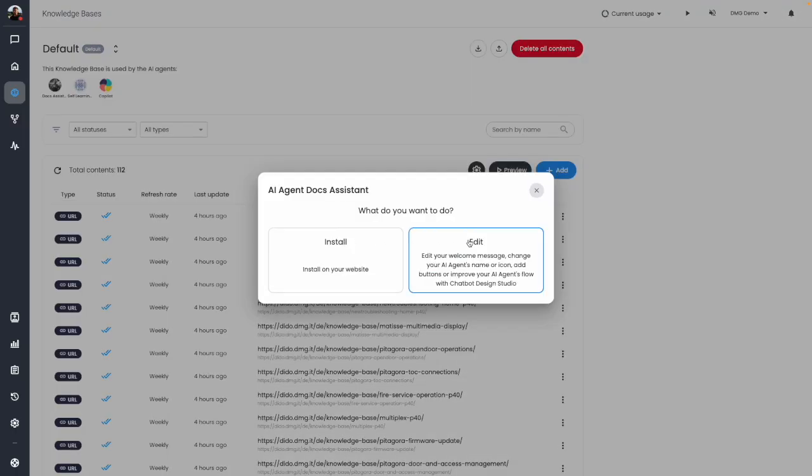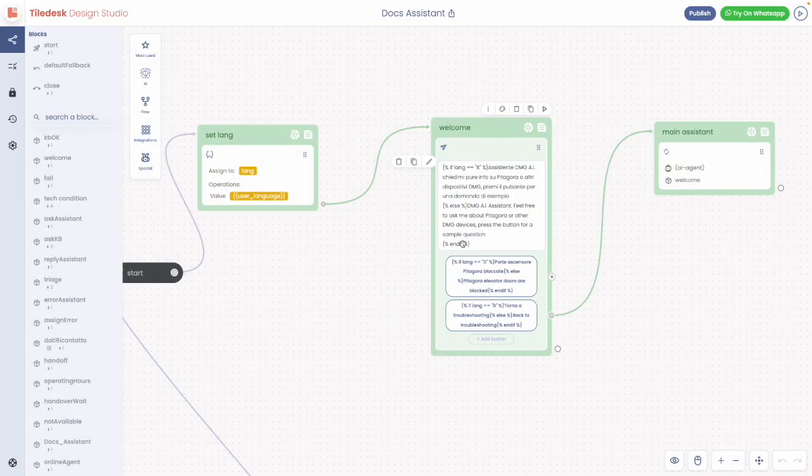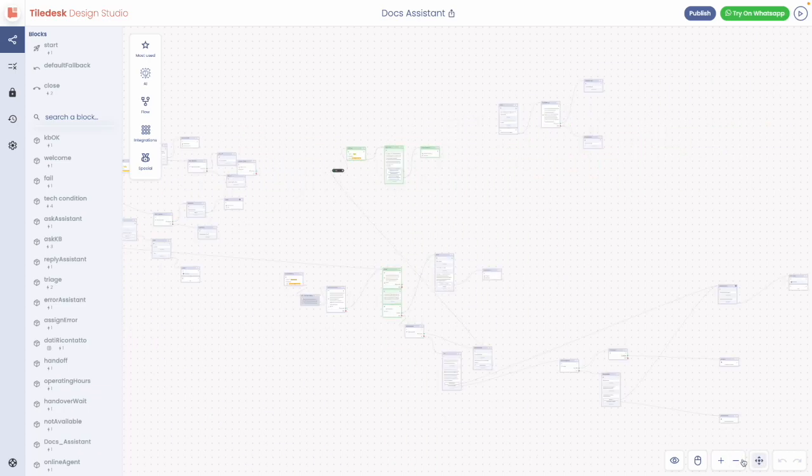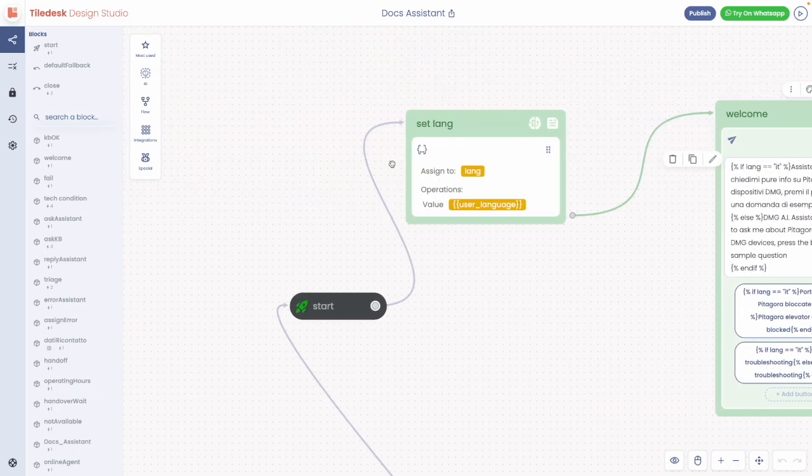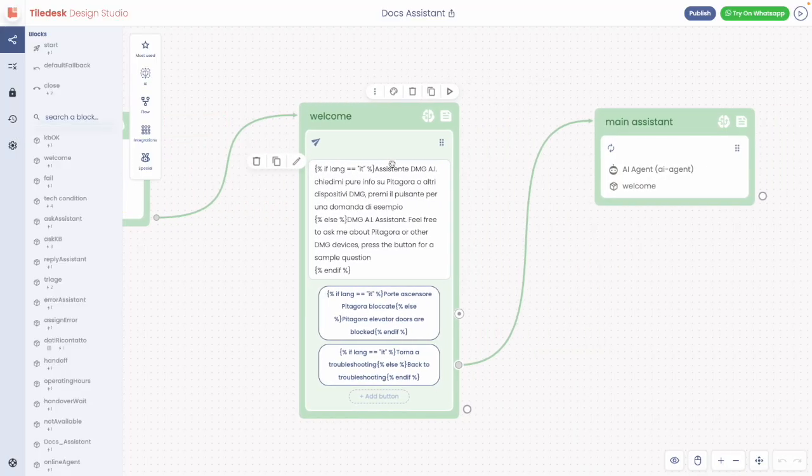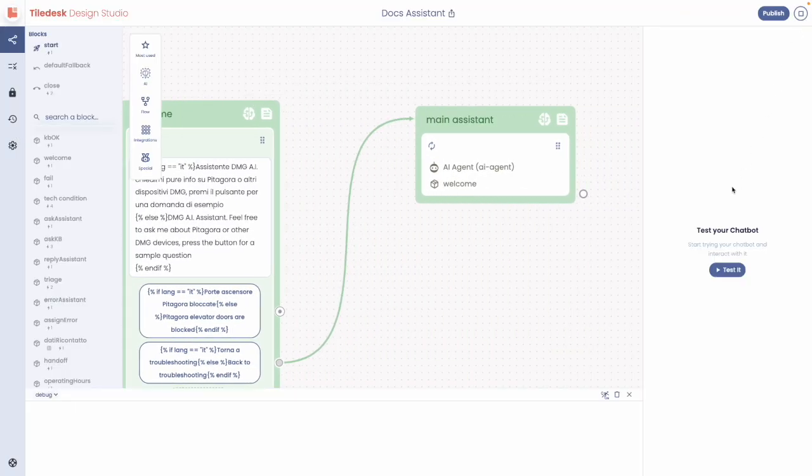Unlike other RAG platforms, Tiledesk is an automation platform. The RAG, for example, is integrated into Flow, and its behavior can be customized at will using the Design Studio. You can also, for example, use multiple RAGs in a single Flow.